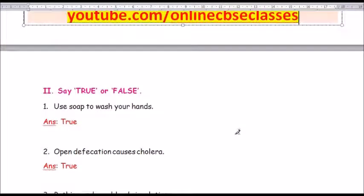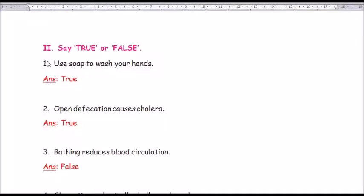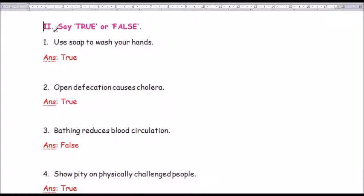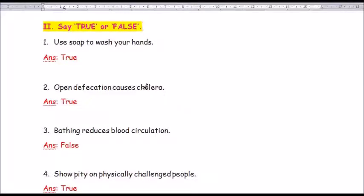Moving on to Roman number 2: Say true or false. Question number 1: Use soap to wash your hands. The answer is true.